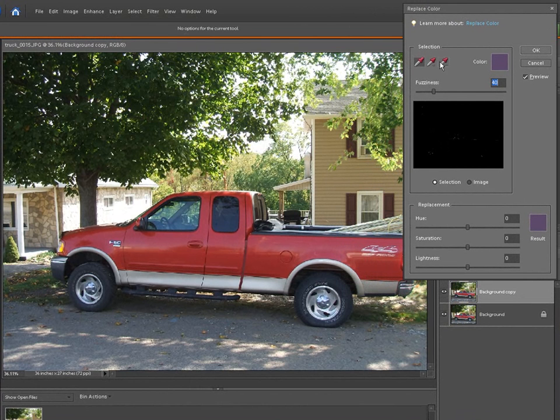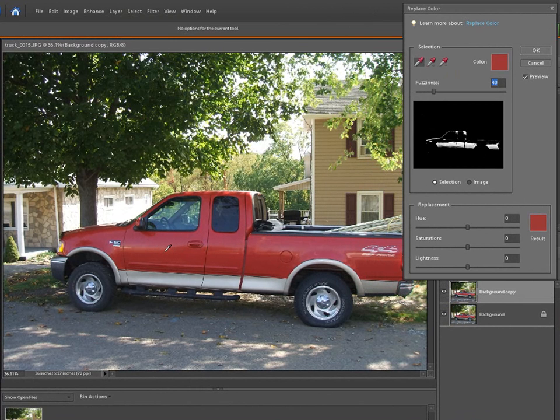What we're going to do now is the eyedropper is selected. We're going to pick what we want to replace the color on. And as you can see here, it has a good bit of the truck.